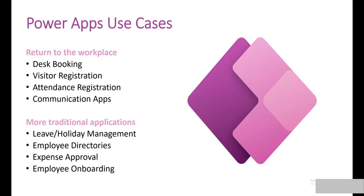So what are some of the use cases for Power Apps? With COVID and Return to the Workplace, you could build a desk booking application, visitor registration, attendance registration, or communication apps. Or there are more traditional applications such as leave holiday management, employee directories, expense approval, and employee onboarding.